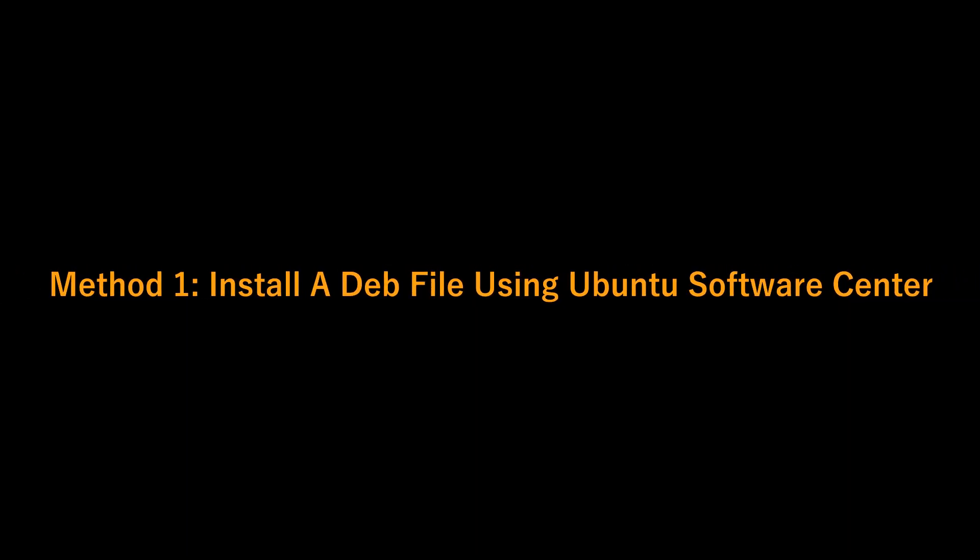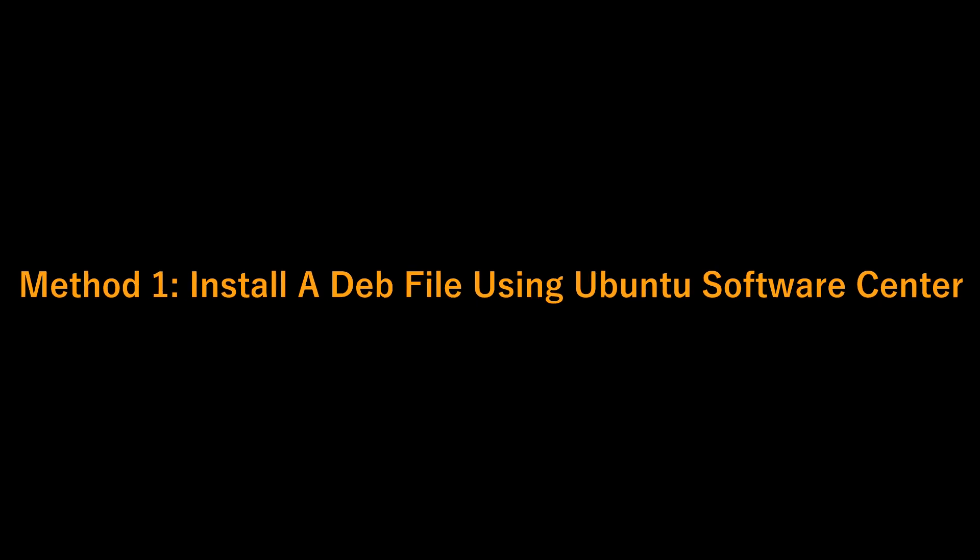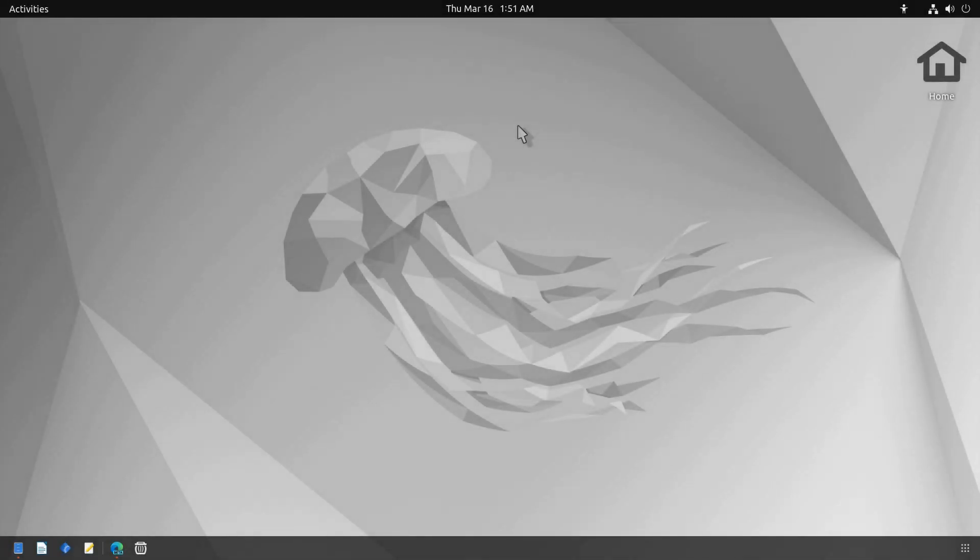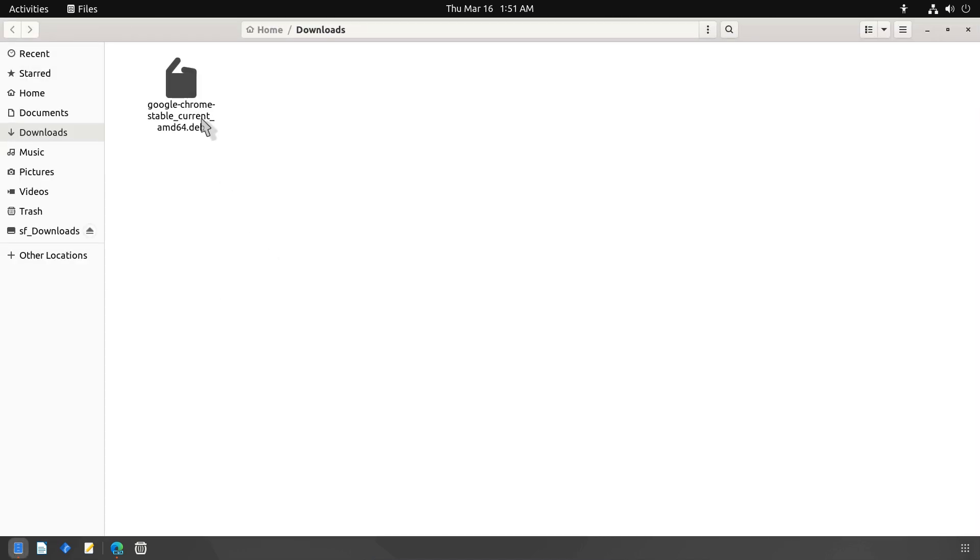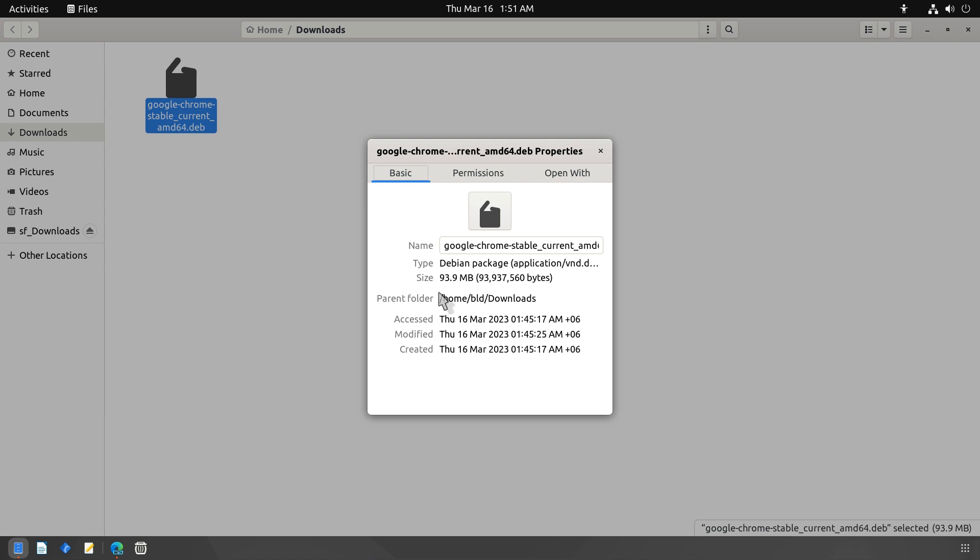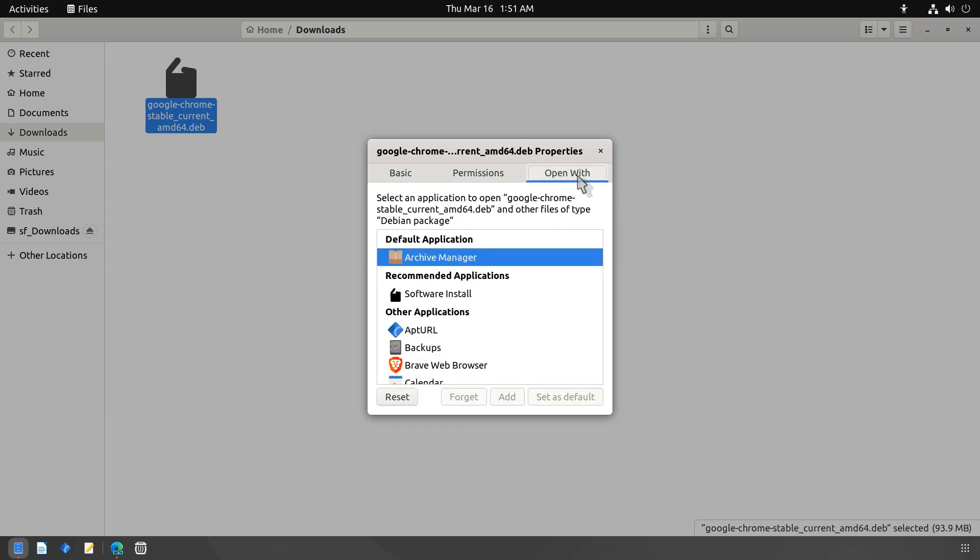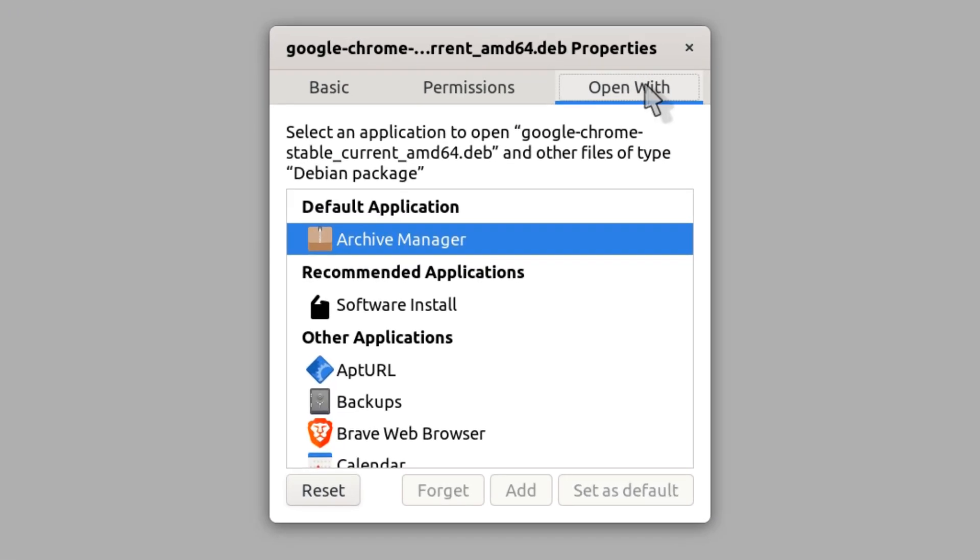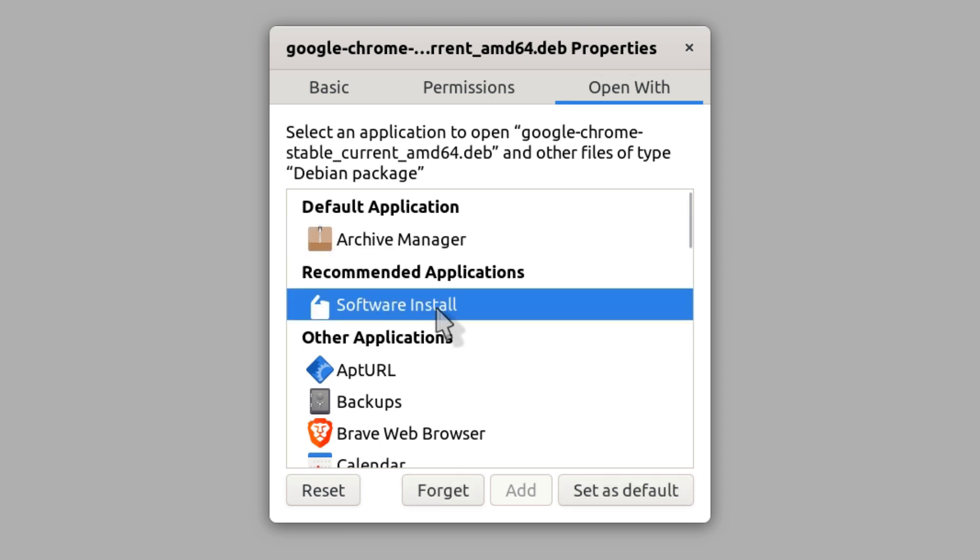Install a .deb file using Ubuntu Software Center. The easiest method for installing a .deb file is by using the Ubuntu Software Center. Right click on your downloaded file, go to Properties, change default application to Software Install.